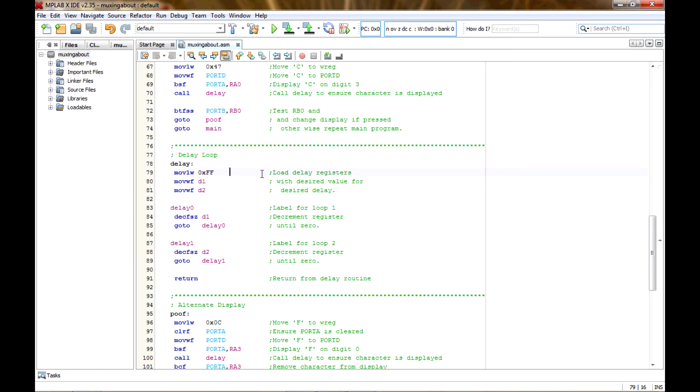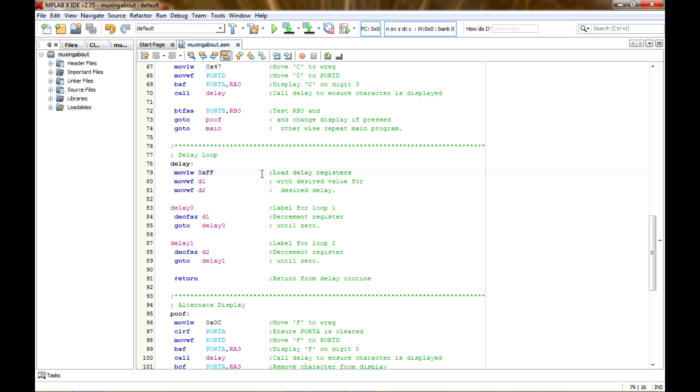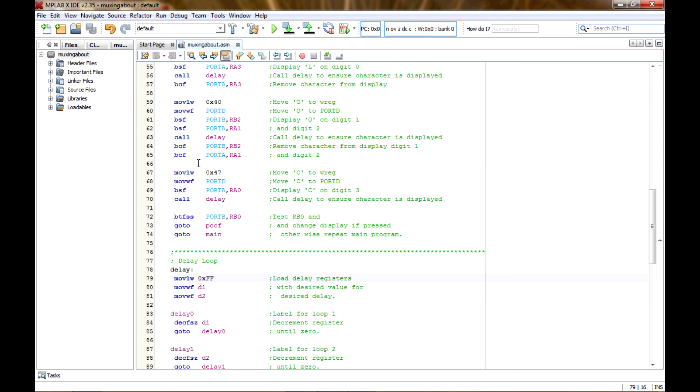And here's the delay loop, and I just loaded the registers with 255, so there's 256 times that it has to count down to get to zero. And I just use two registers to make the delay long enough so that everything would show up on the displays. Now one thing you need to keep in mind when doing these delays is that you can't just calculate the period that an instruction cycle is and multiply it by how many times you have to decrement or whatever.